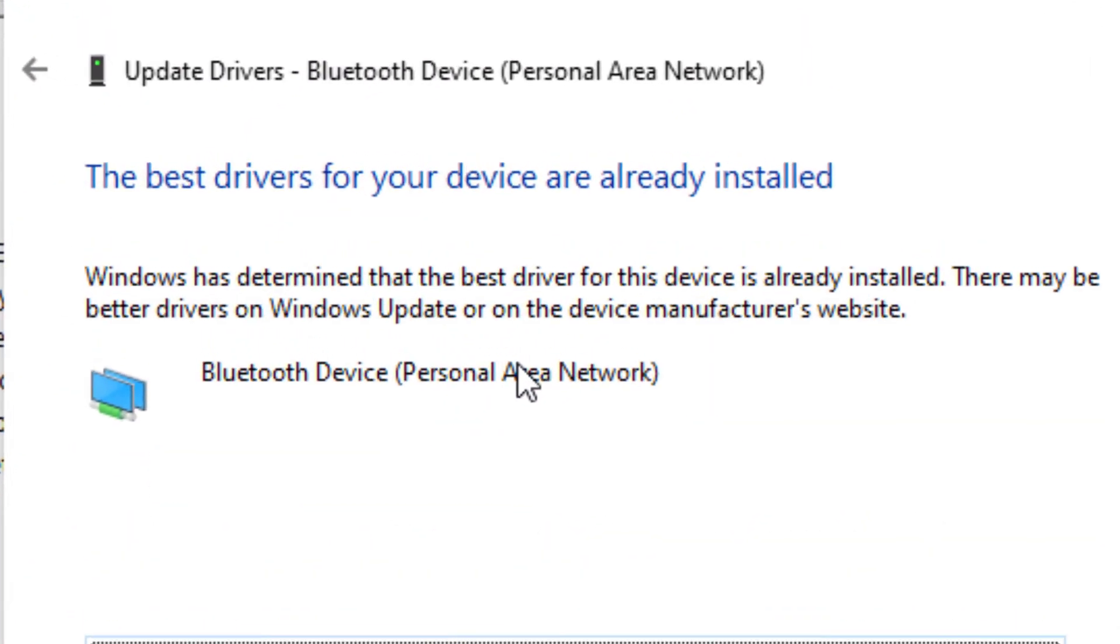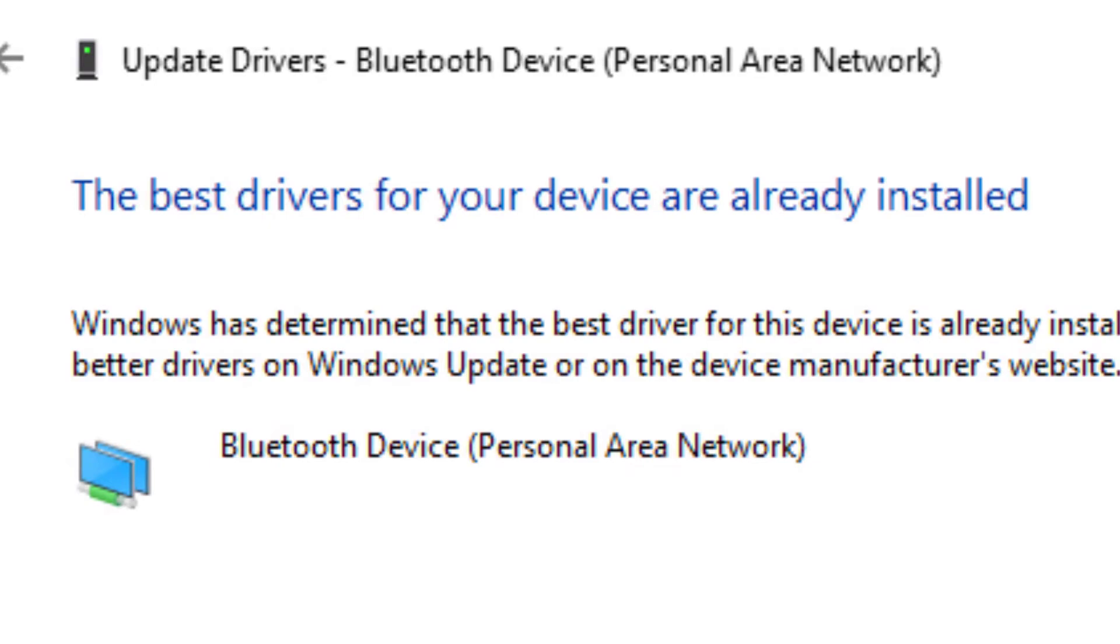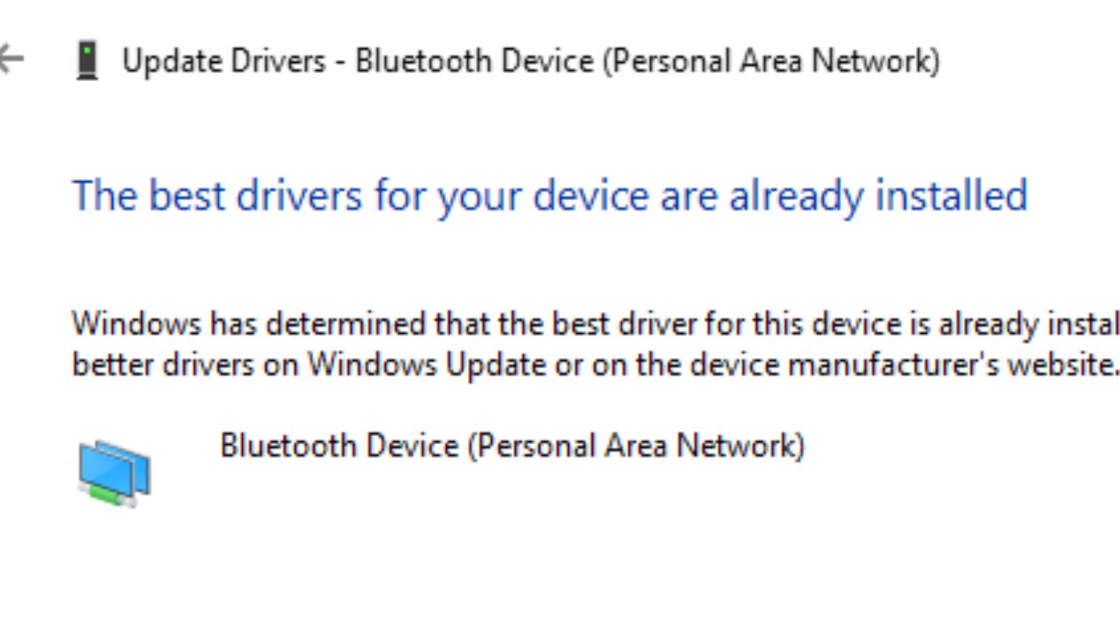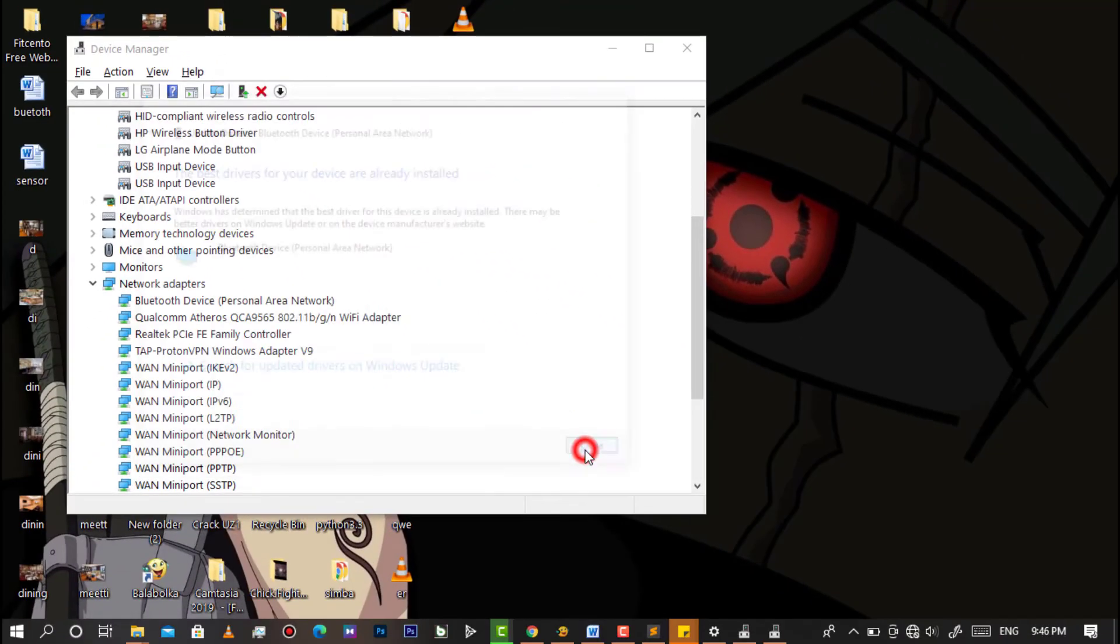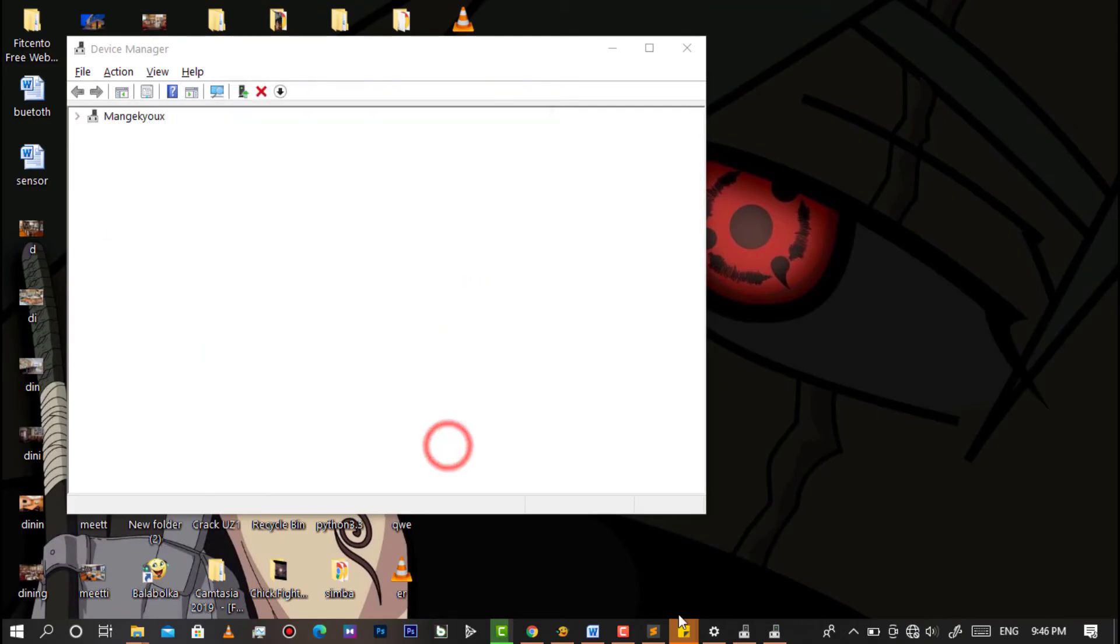As you can see, mine is up to date. So if yours had a problem, it's already fixed by now. Thanks for watching, and if you are new, make sure you subscribe.